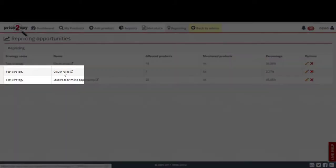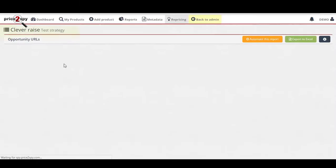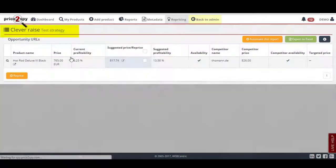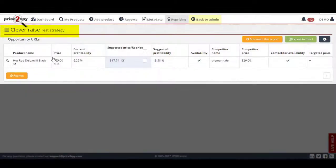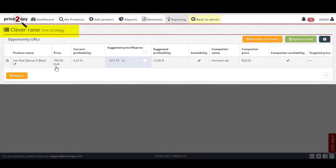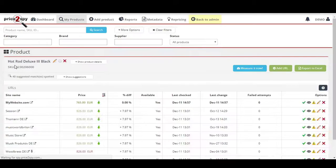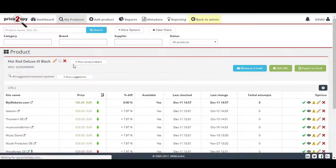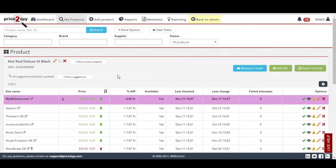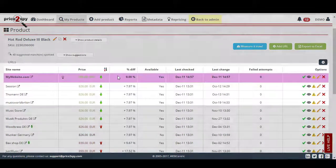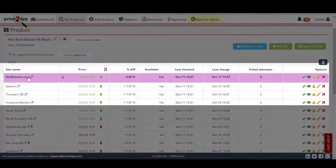The second type of repricing opportunities is the clever raise. Typically, these are the products where your price is already the lowest on the market, but way too underpriced compared to your next cheaper competitor. This means that you're leaving money on the table.